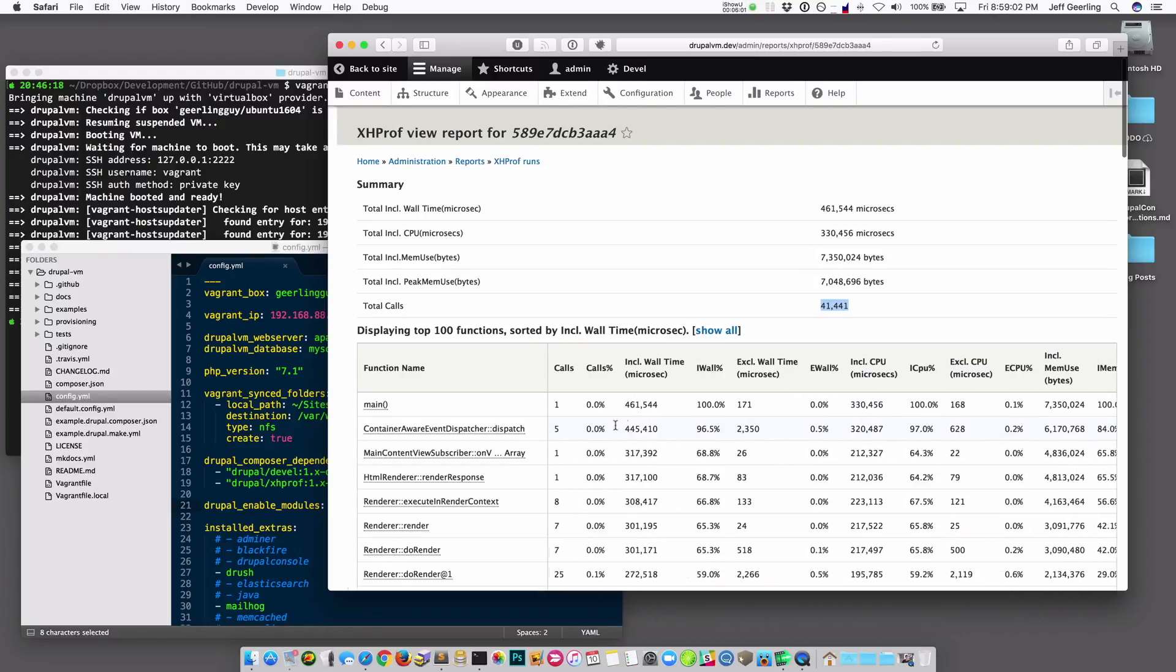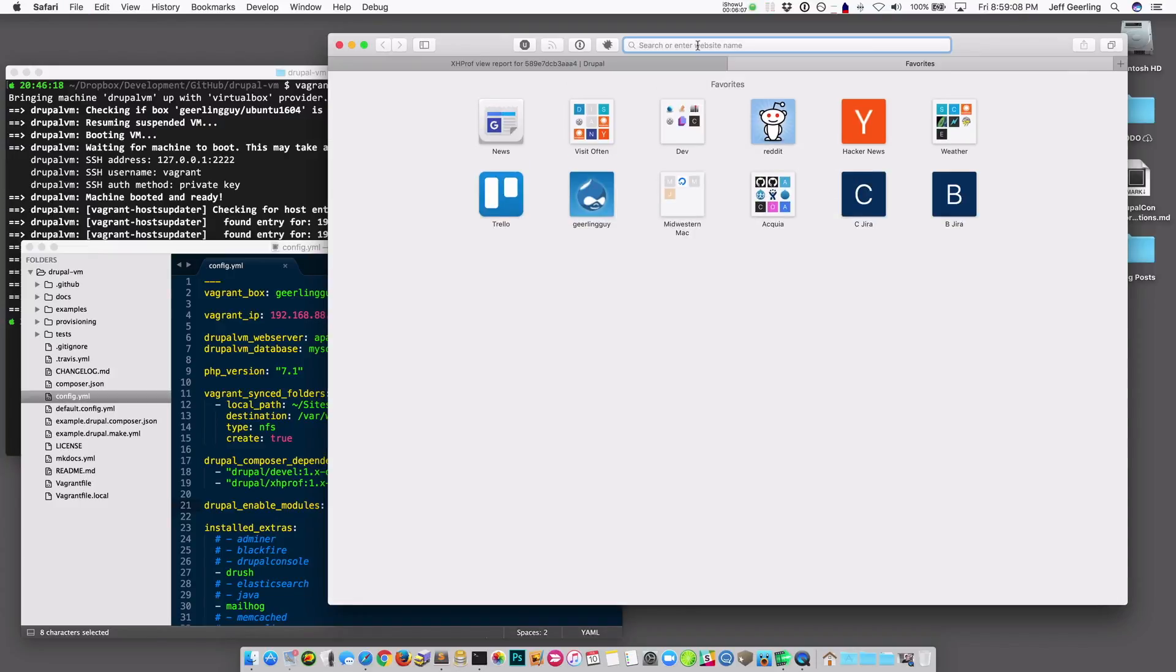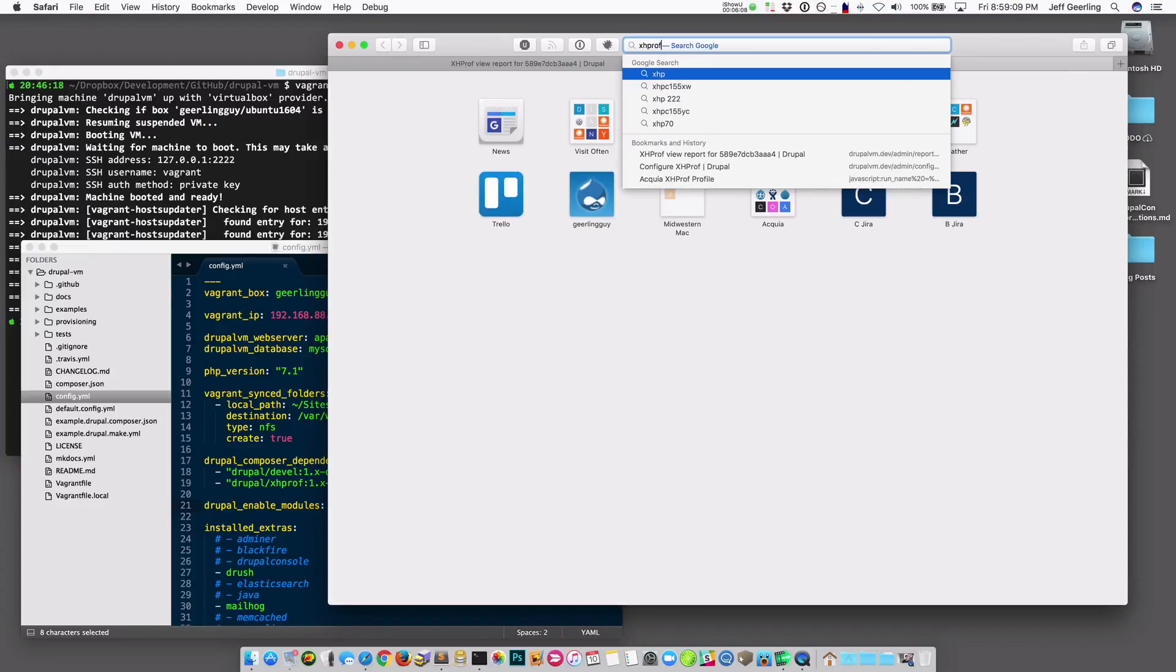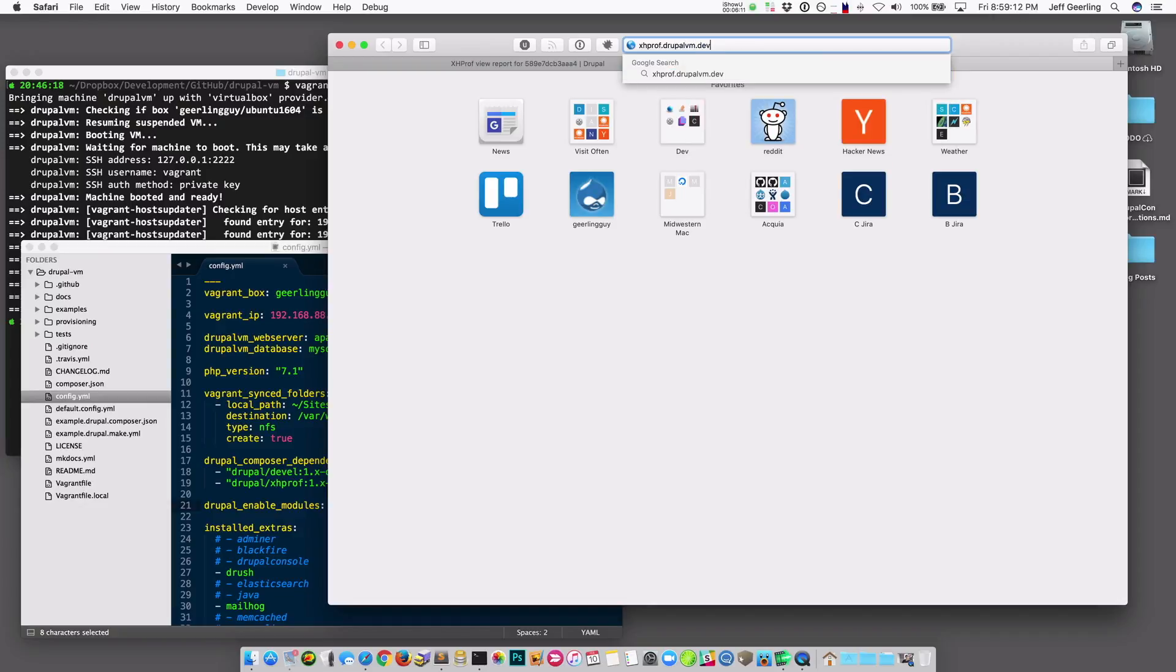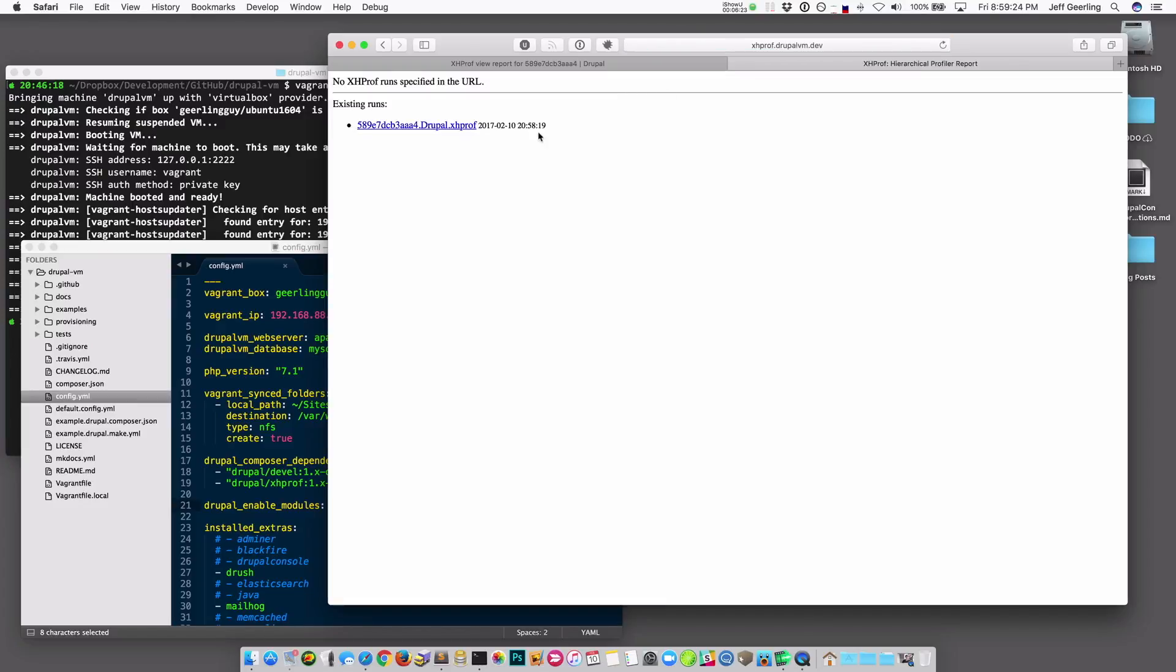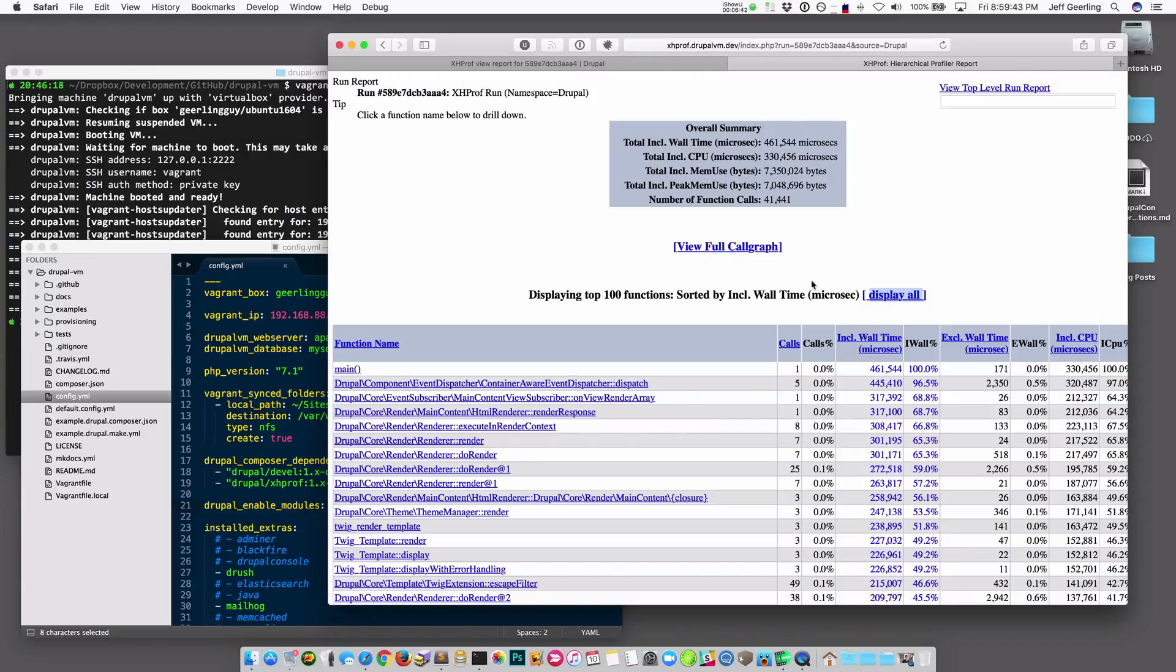And this interface is fine. It's good for seeing some quick stats, but I actually like using the XHProf UI, so I'm going to open a new tab and go to xhprof.drupalvm.dev. And this is a subdomain that DrupalVM automatically adds. It adds it to xhprof.whatever your site name is. And in this case, I'm using the default, so it's drupalvm.dev. And it has all the runs that are saved by the XHProf module. And so if I click on this, you can see that it's the exact same ID as the run was inside of Drupal.